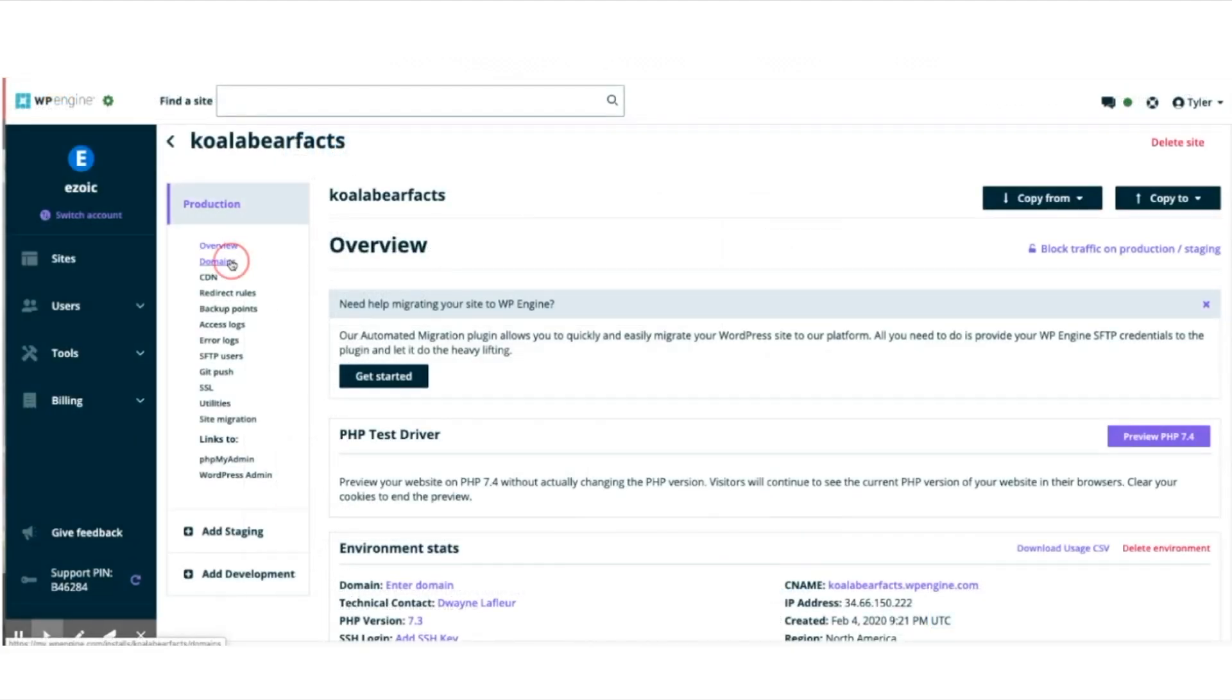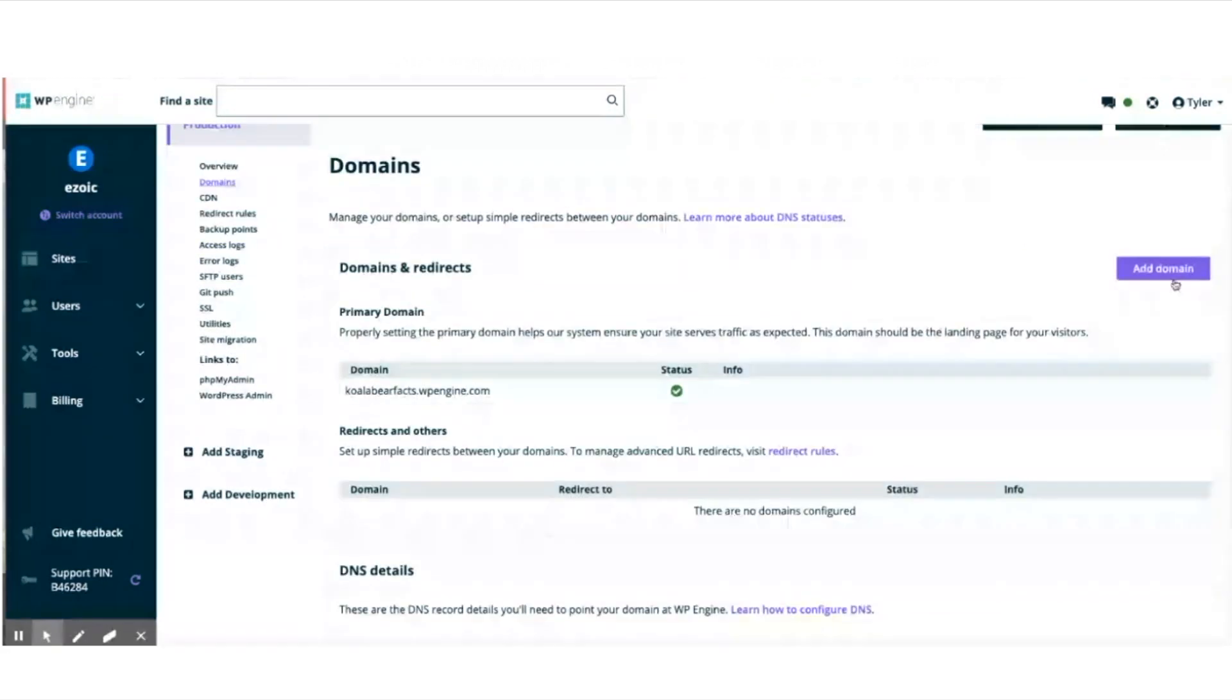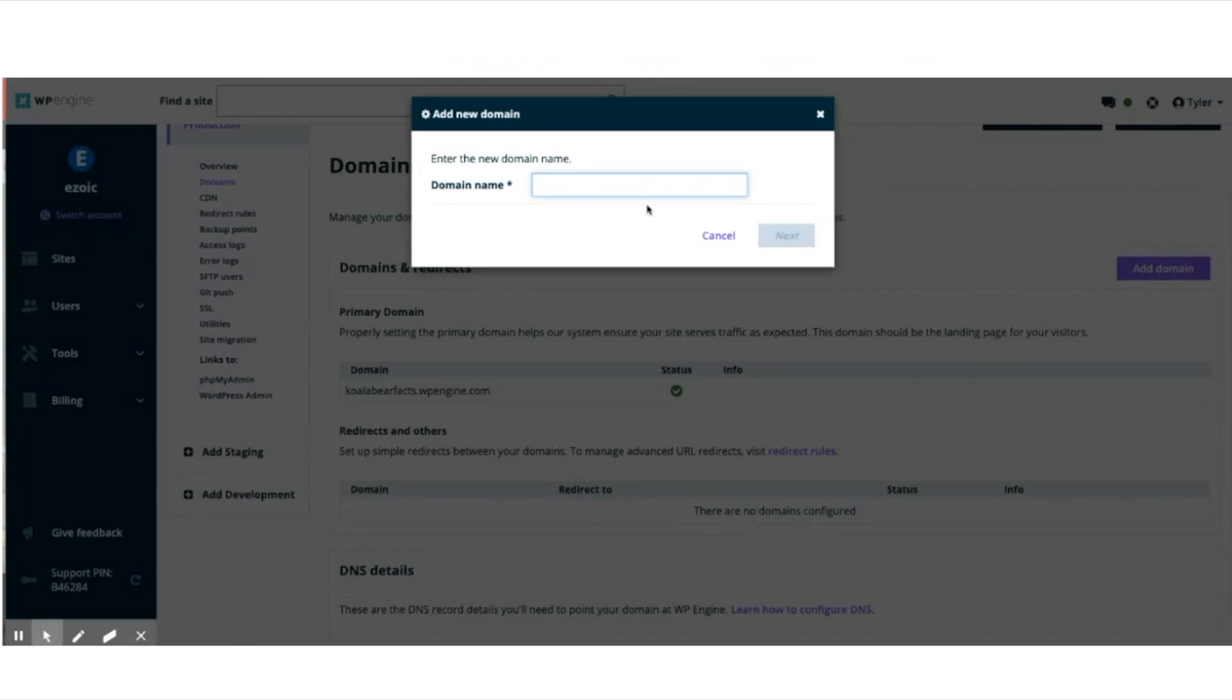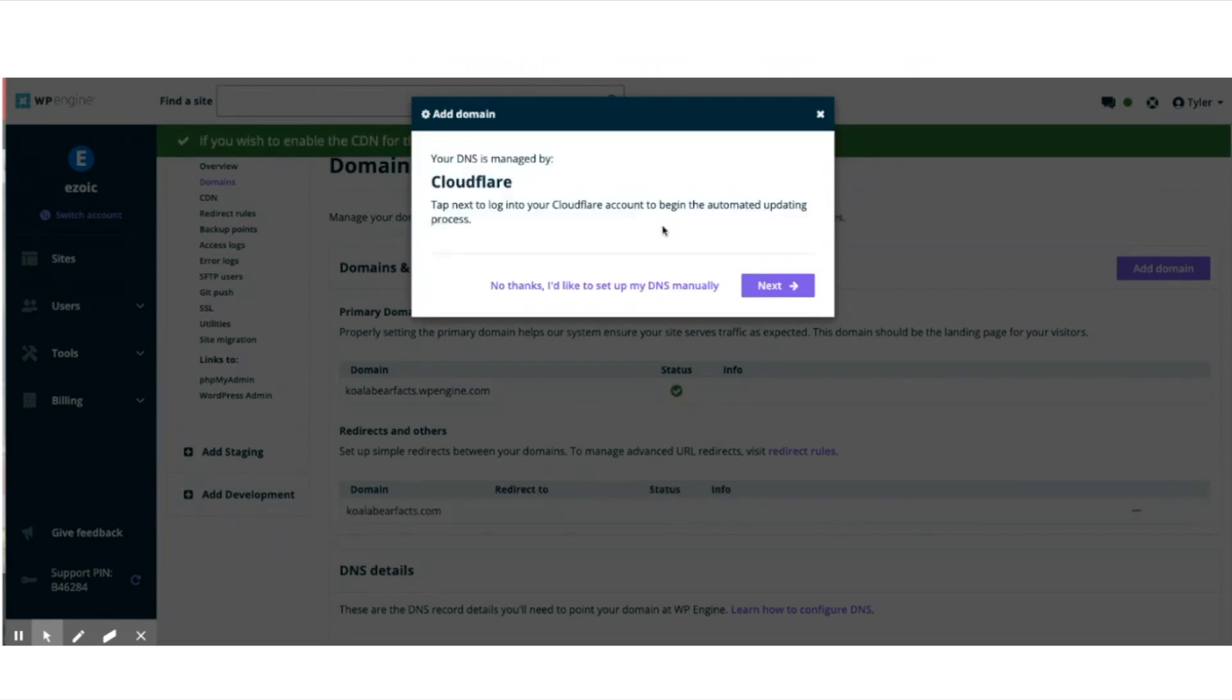After your nameservers have propagated, navigate to WP Engine and select domains from the menu on the left hand side. Enter the new domain name, which in this case is koalabearfax.com. It will detect that you already have Cloudflare nameservers and then when you click next, it will have you log into Cloudflare.